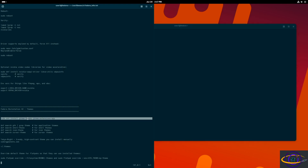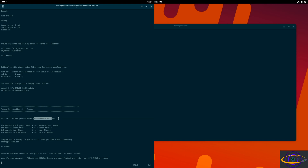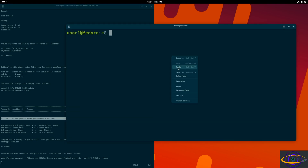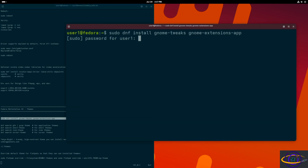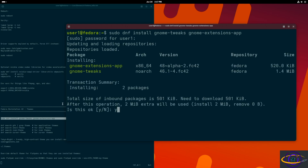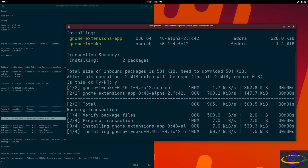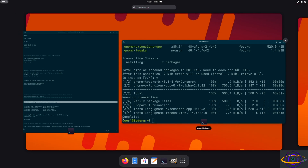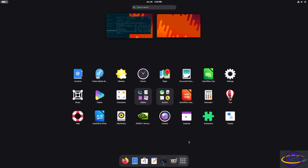Today we're going to be configuring themes in GNOME on Fedora Workstation 42. There's going to be a lot of trial and error, but we're going to show you how to get this working. Step one: run `sudo dnf install gnome-tweaks` and `gnome-extensions-app`, because all the configuration stuff isn't just in GNOME Tweaks — you also need that extensions app. There's another package I'll install a little bit later that also turns out to be essential.